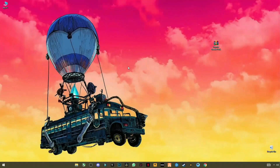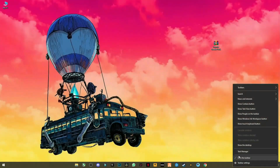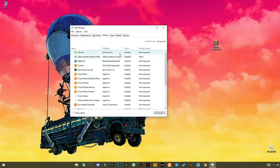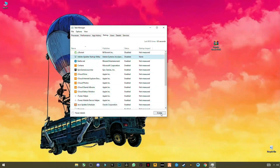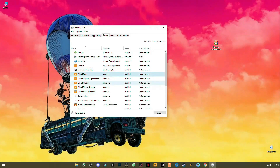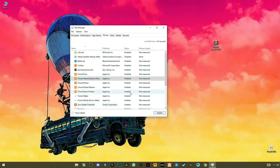First of all, open your Task Manager, go to Startup, and disable all unnecessary apps one by one. I'm going to leave Epic Games recorder since I play Fortnite a lot, so disable all the other apps.